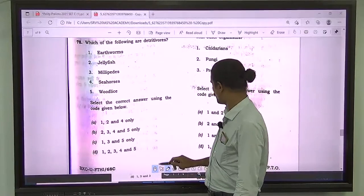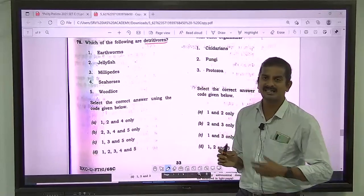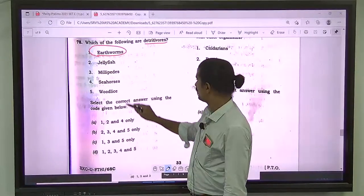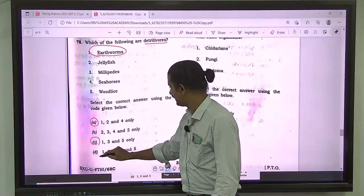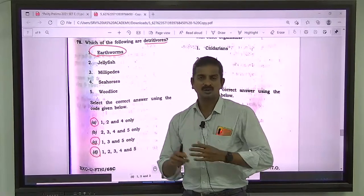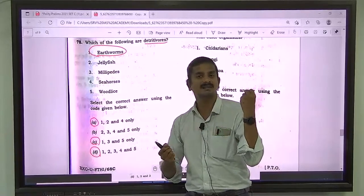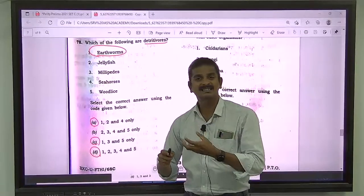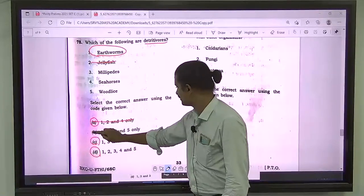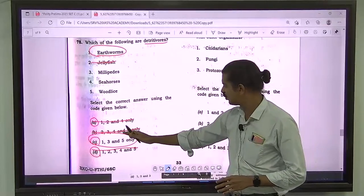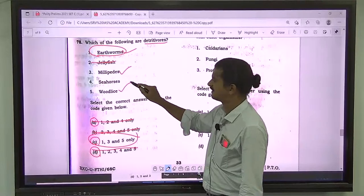Question number 78: which of the following are detritivores? Detritivores eat dead animal matter or dead organic matter. Earthworm is a well-known detritivore. Jellyfish can sting and capture fishes — it eats live organisms, so it cannot be a detritivore. The correct answer is C — 1, 3, and 5: earthworm, millipede, and wood lice are detritivores that feed on dead organic matter.